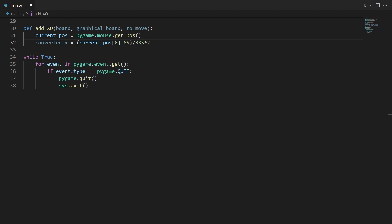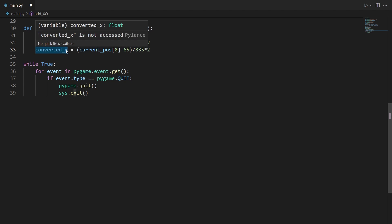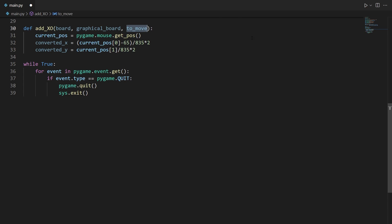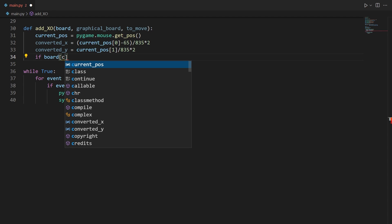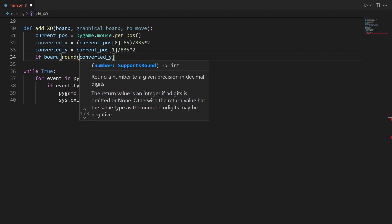We do the same thing for Y: duplicate the line, change it to converted_y, use index 1 for the Y value of the mouse position, and remove the minus 65 offset since we don't need that on the Y axis. Now we check if the board at the current index is empty, and if so we fill it with either X or O depending on whose turn it is.